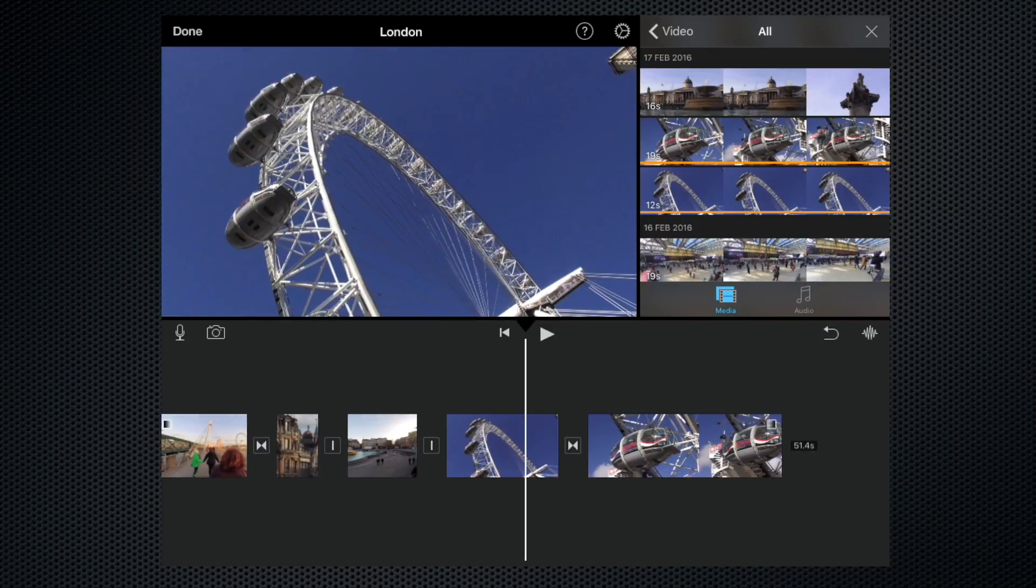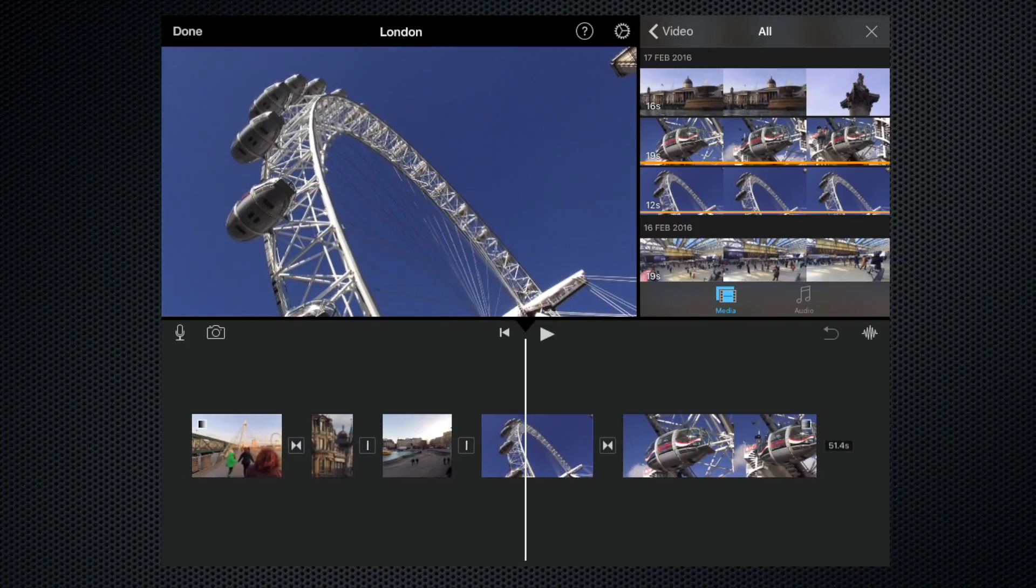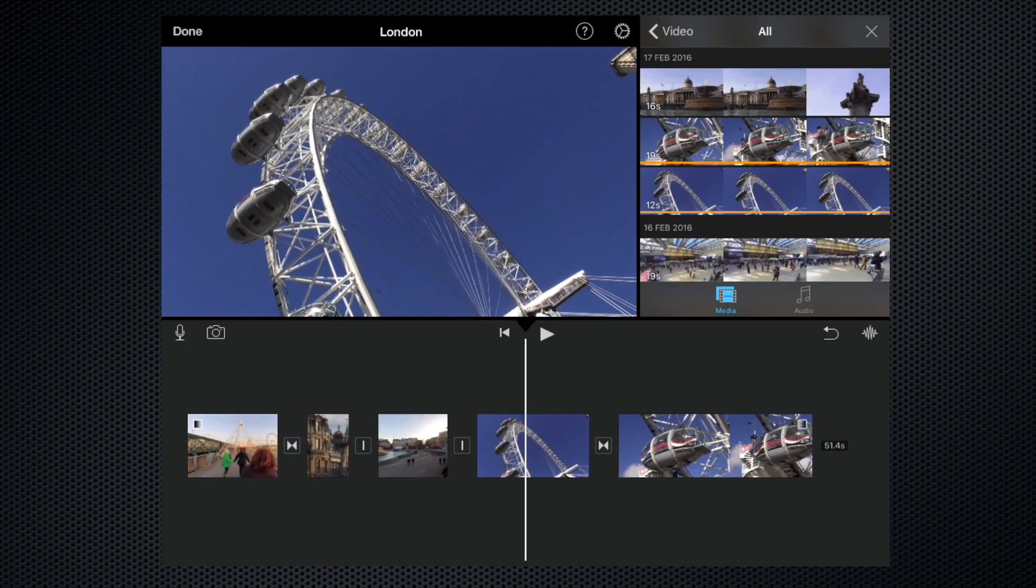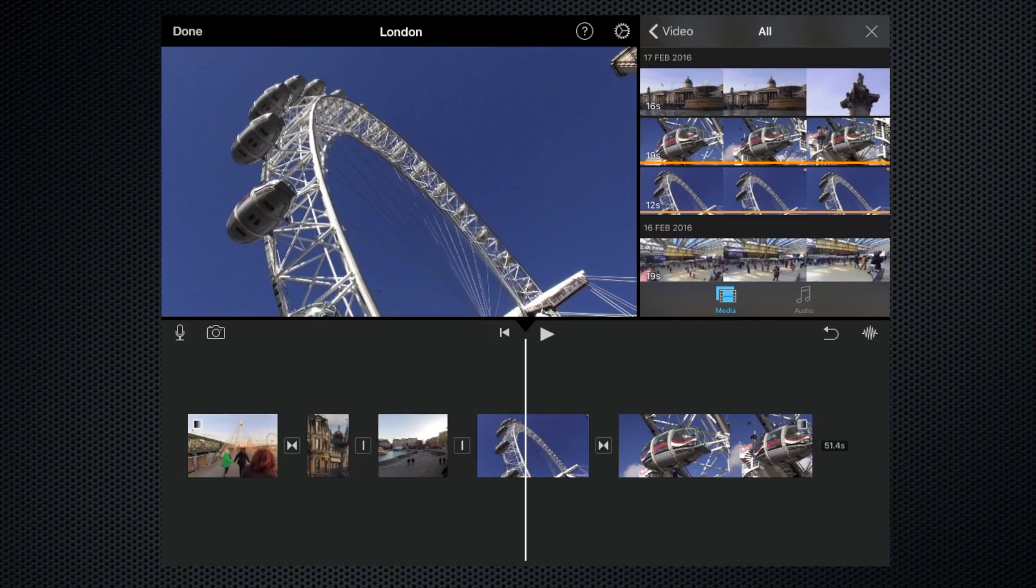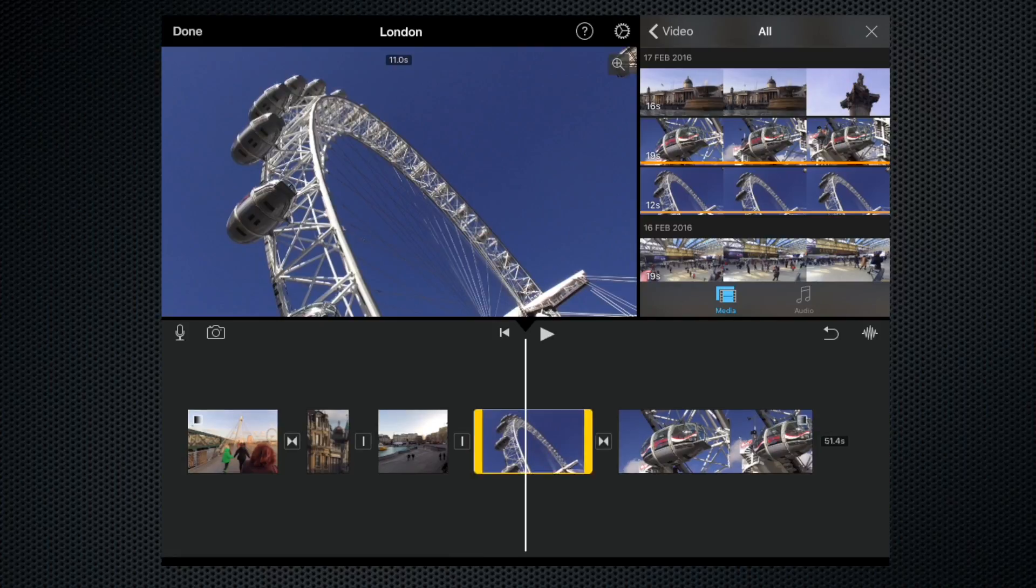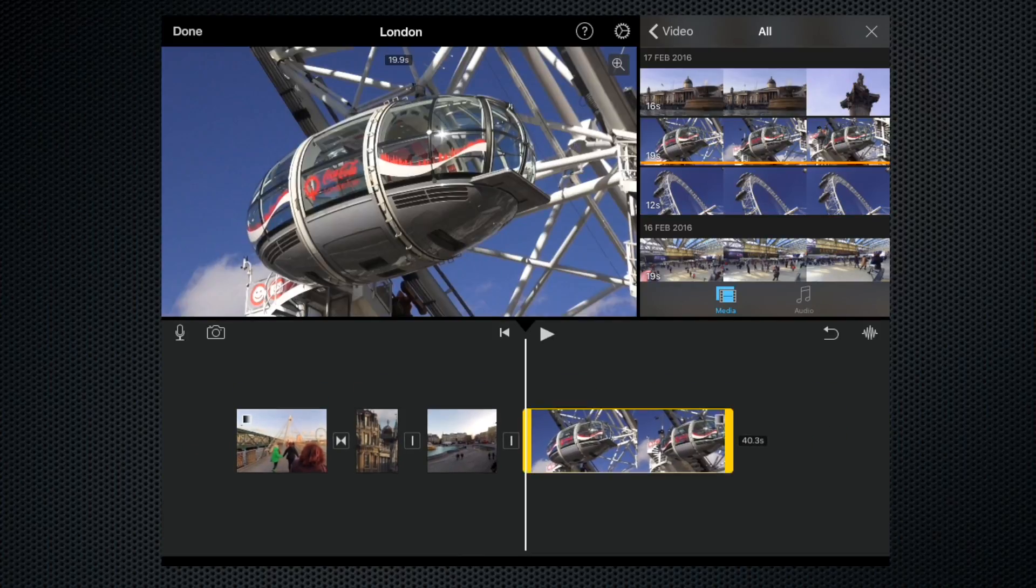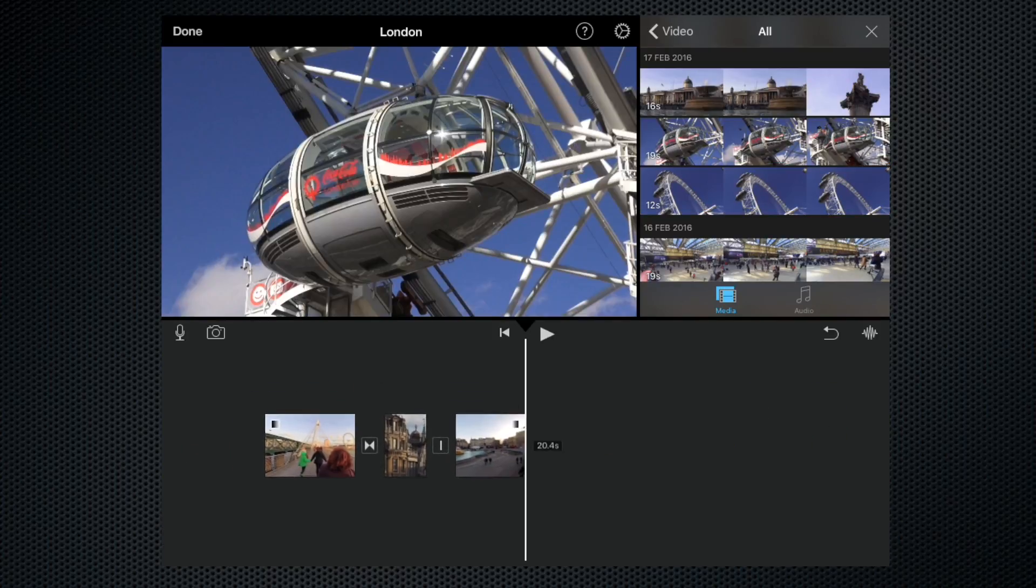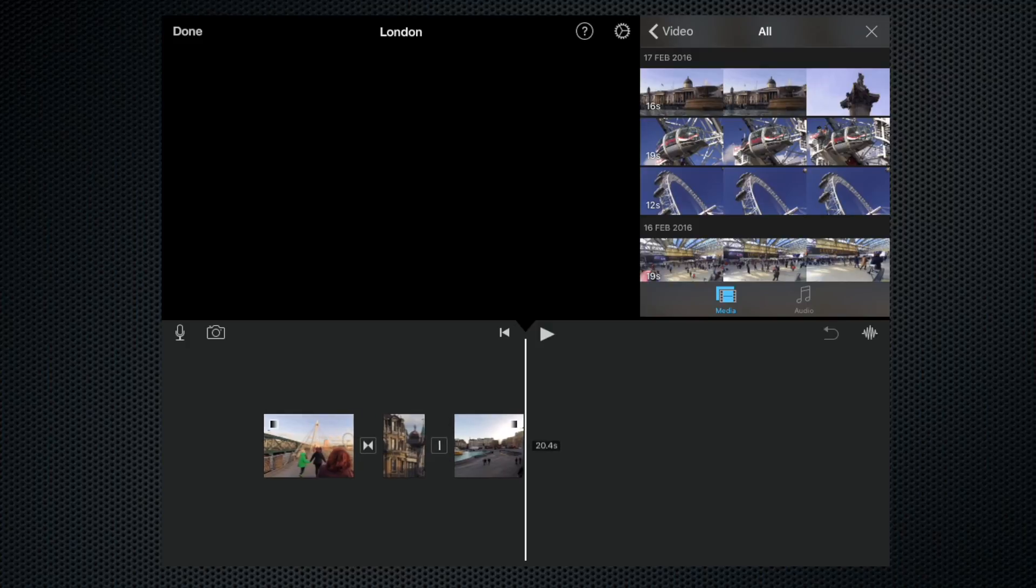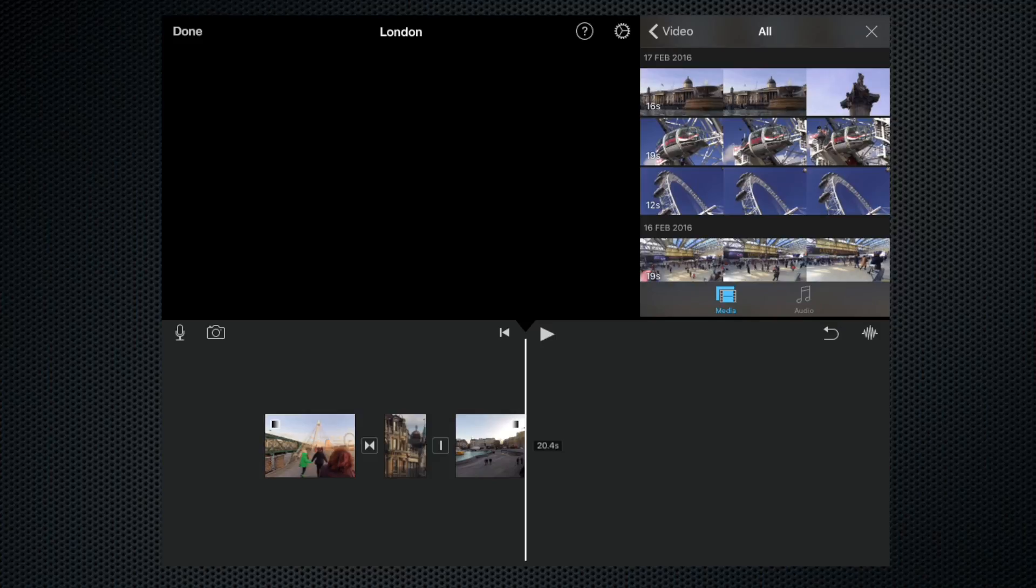Let's just delete the clips and add them again. We put the playhead in the position where we want them, and let's go for the wide shot of the London Eye.